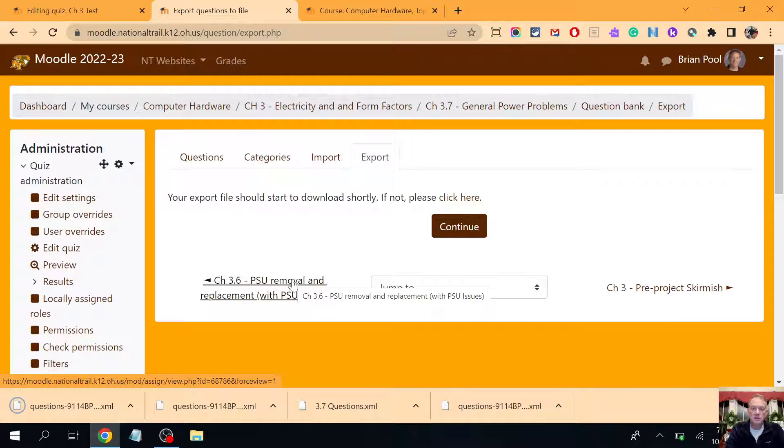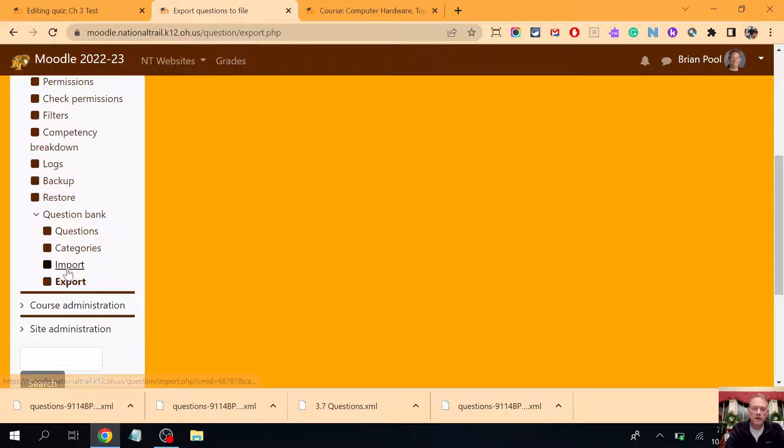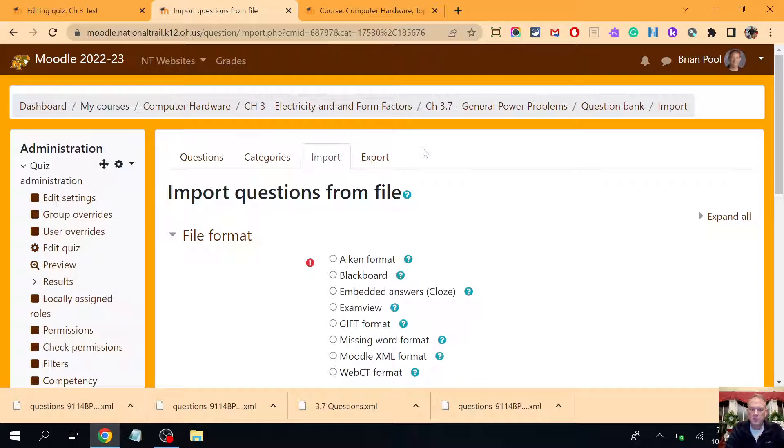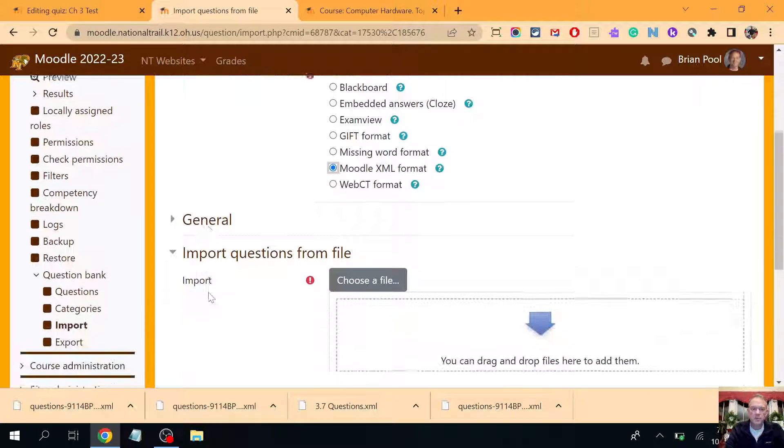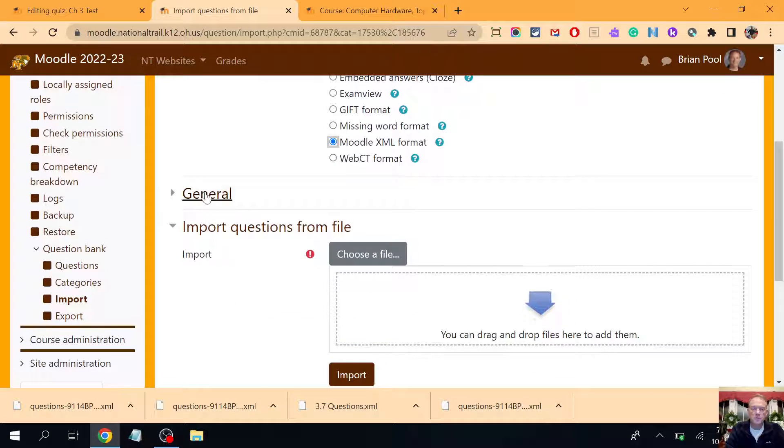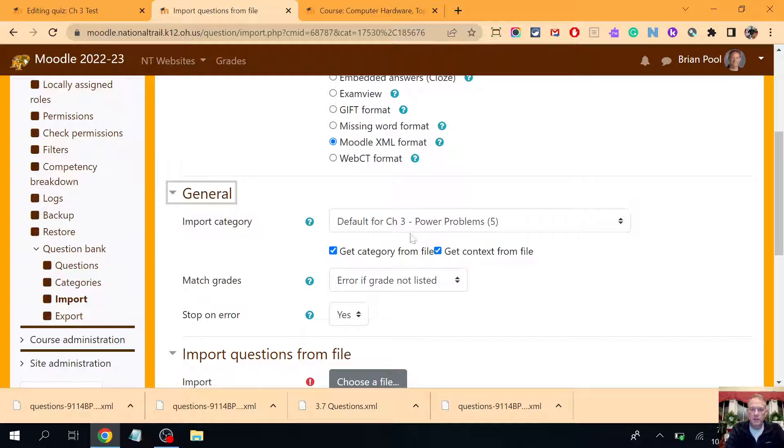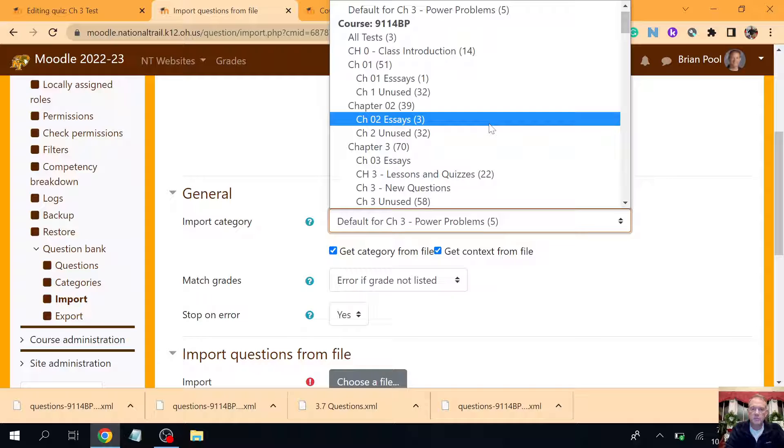Then I'm going to go anywhere else. In fact, I could do it right here. While in here I'm going to now import exactly what I just exported. I'm gonna say it's a Moodle thing and now I'm gonna open this general section and instead of putting it here in the default for power problems, I'm gonna move it down here to chapter three new questions.